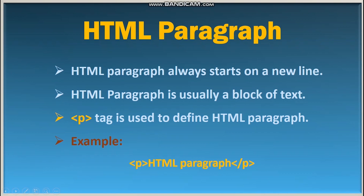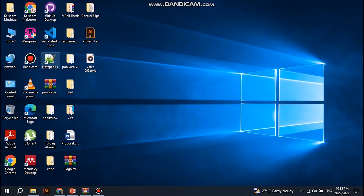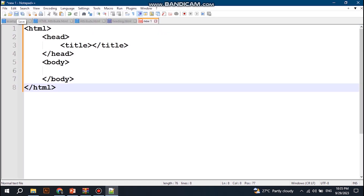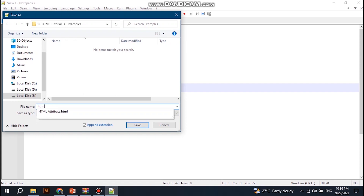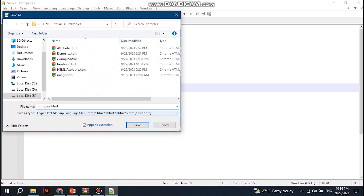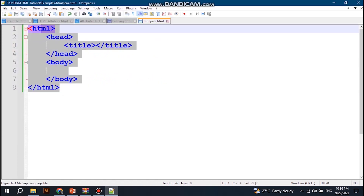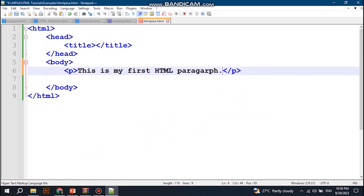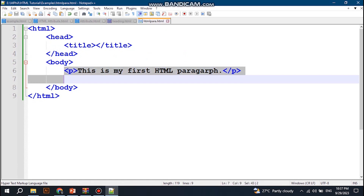We can write an HTML paragraph in an HTML document. Open Notepad++, create a new file, write the basic HTML structure, and save the document with the name 'html-para'. Select Hypertext Markup Language and click save. Now write the paragraph starting tag, paragraph ending tag, and write some text — for instance, 'This is my first HTML paragraph.' Save the document.